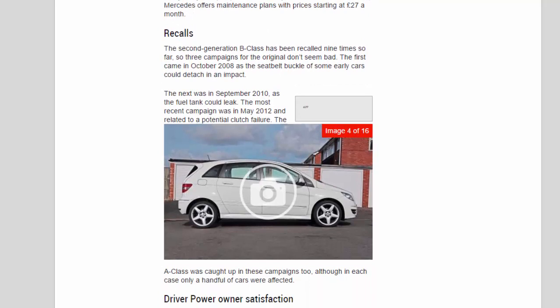Recalls: The second generation B-Class has been recalled nine times so far, so three campaigns for the original don't seem bad. The first came in October 2008, as the seat belt buckle of some early cars could detach in an impact. The next was in September 2010, as the fuel tank could leak. The most recent campaign was in May 2012 and related to a potential clutch failure. The A-Class was caught up in these campaigns too, although in each case only a handful of cars were affected.